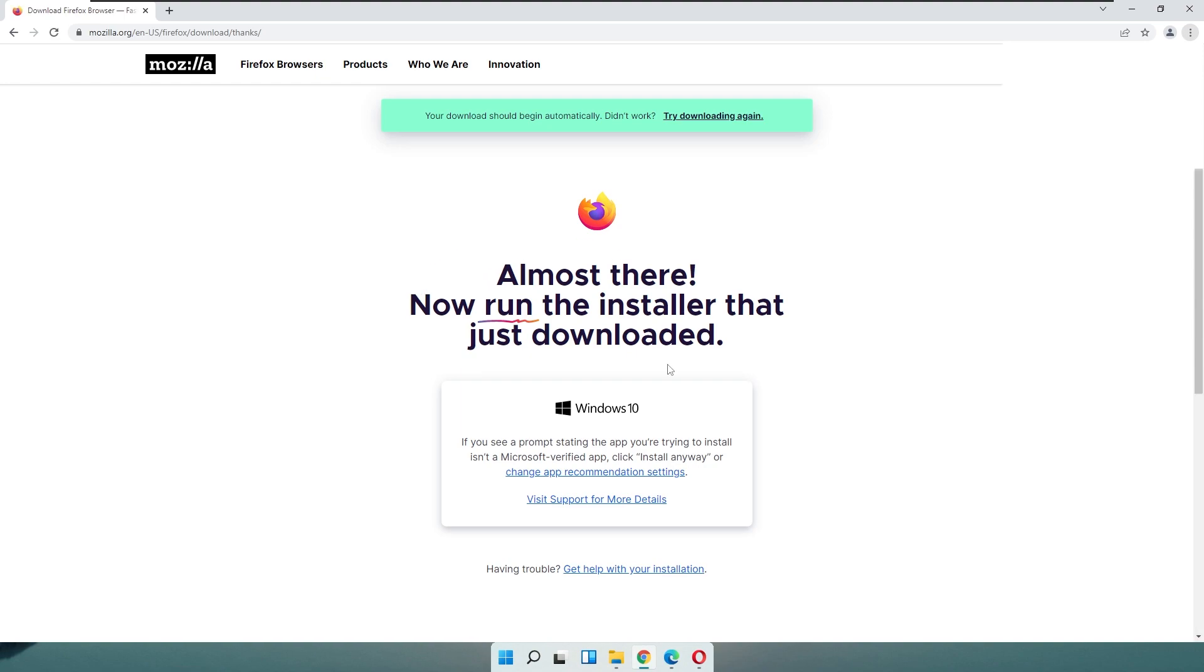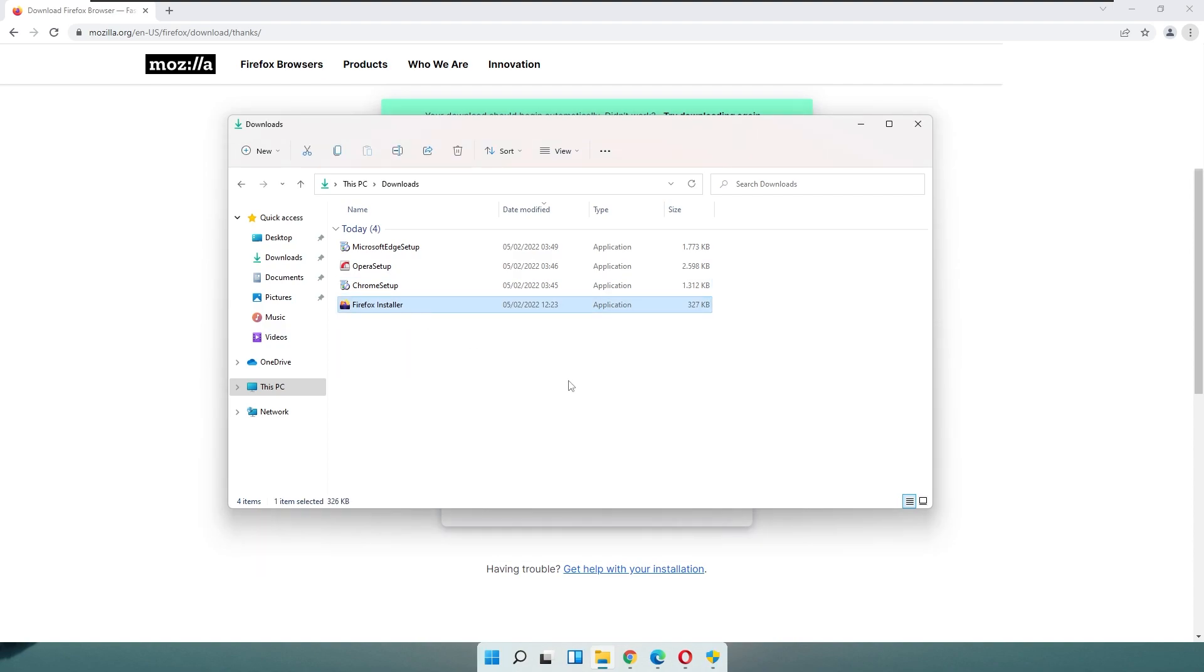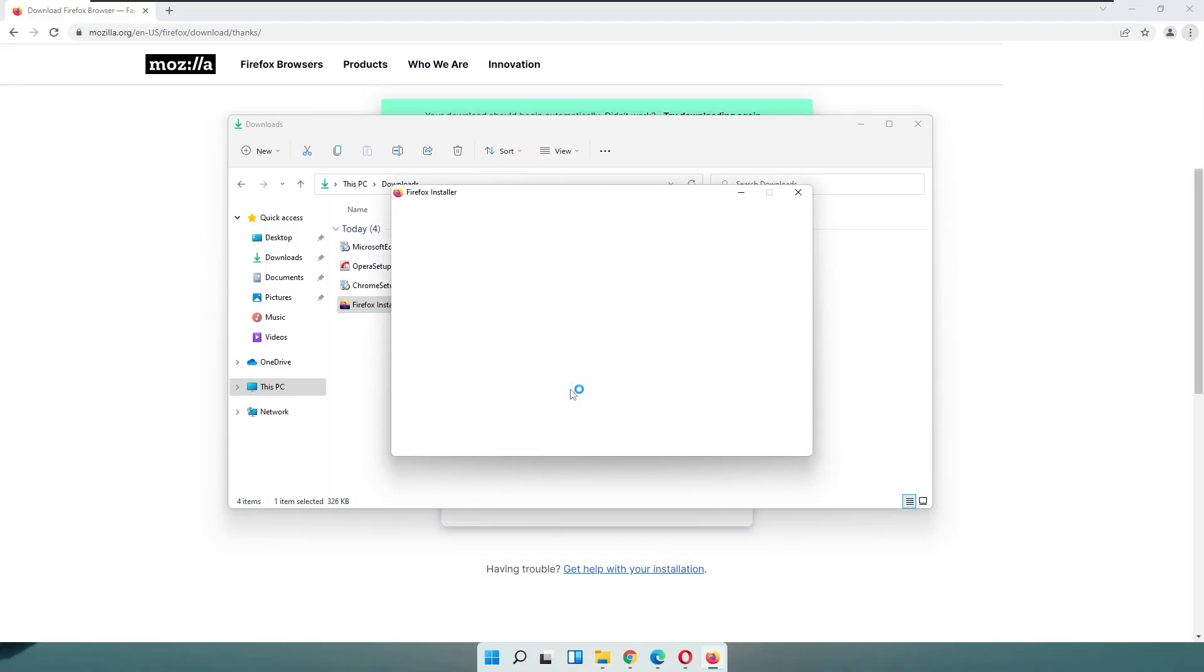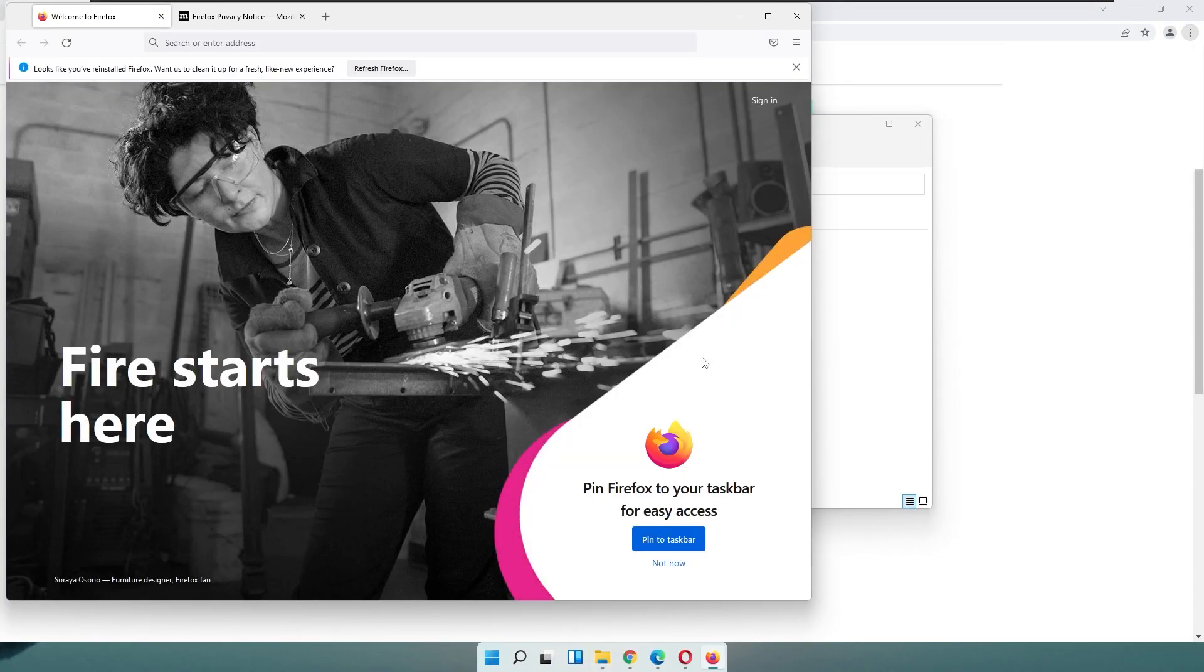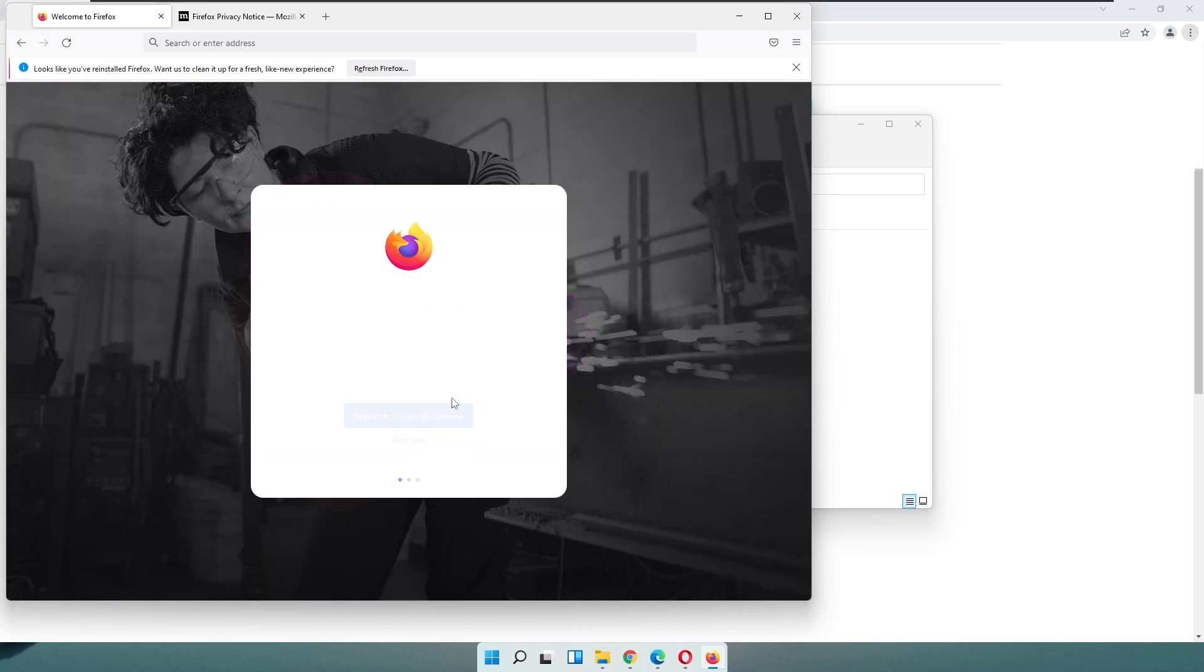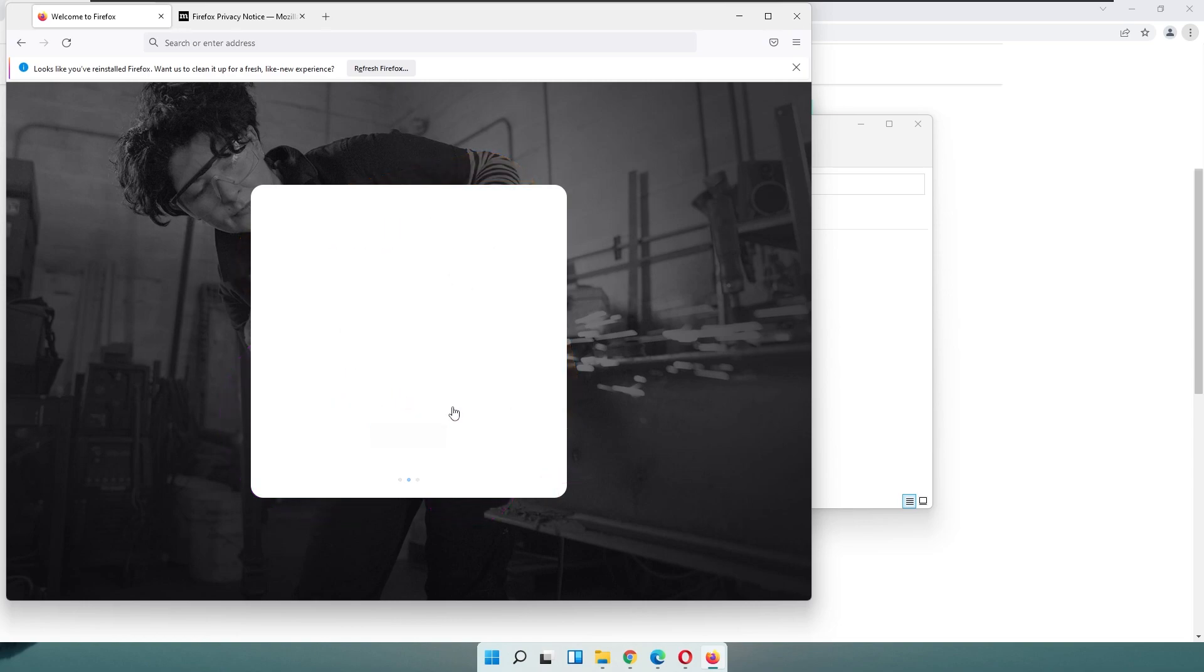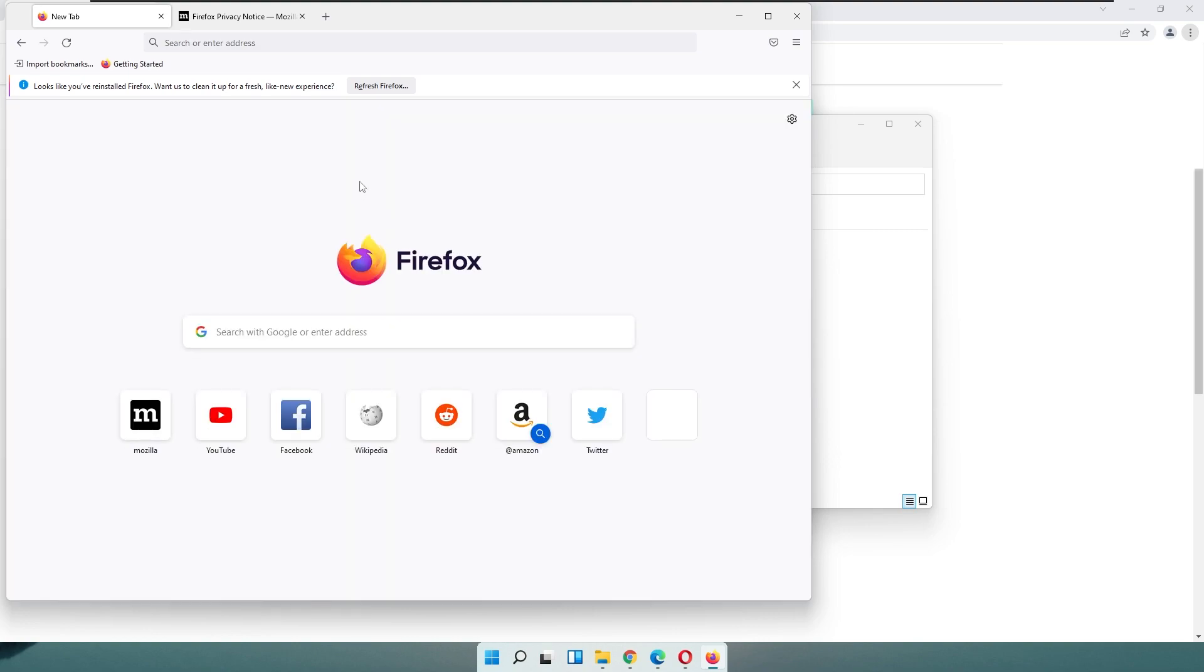Once you got the file, go ahead to your file explorer into the downloads folder. Here you should see the Firefox installer. Double left click on it and this should install Firefox. And once you got Firefox up and running, here you can easily click to pin it to the taskbar and also set it as your default browser on Windows. So here I will click save colorway and click start browsing.